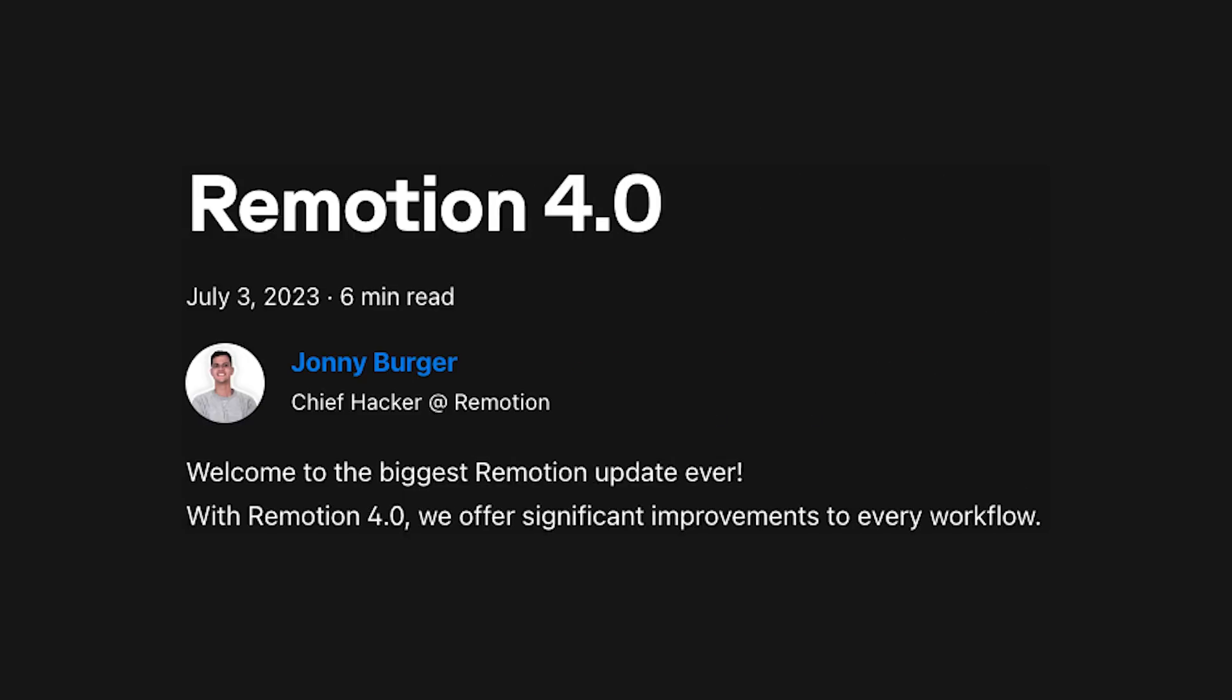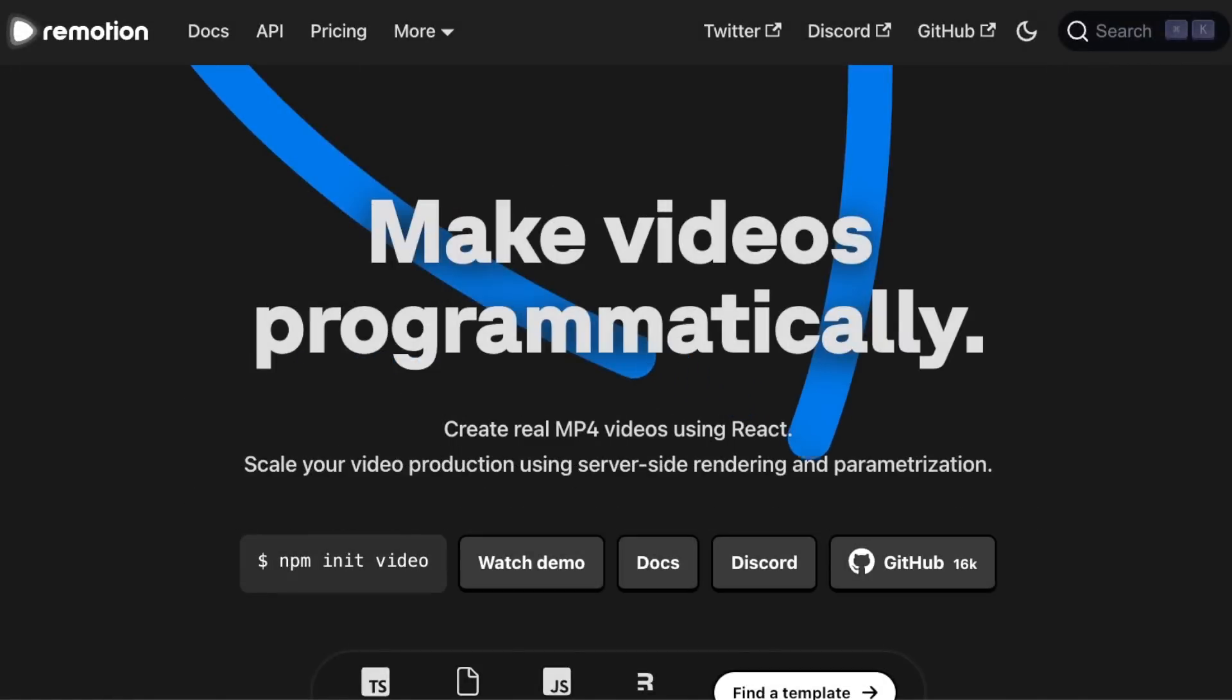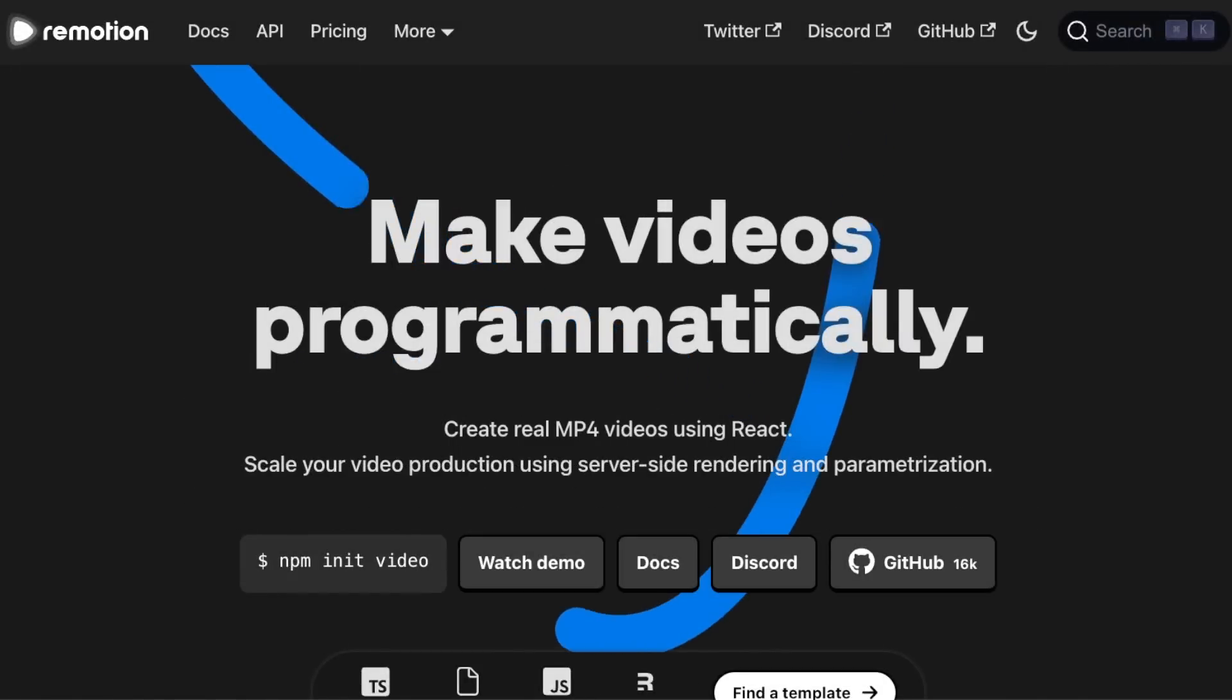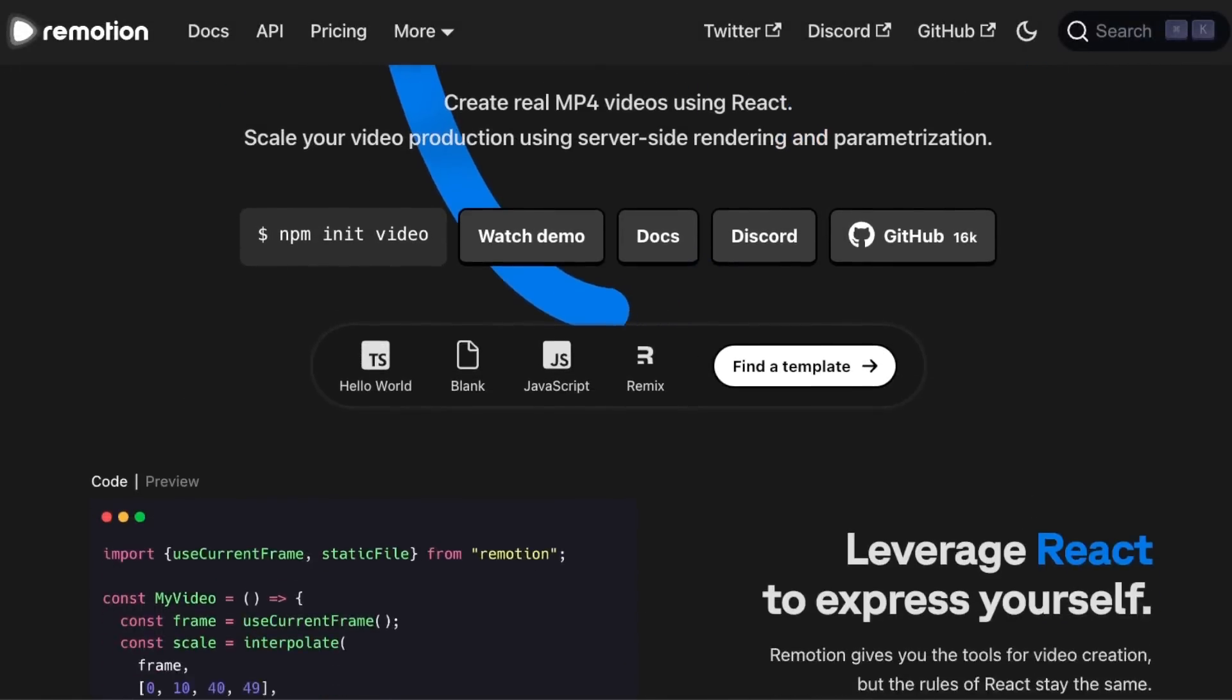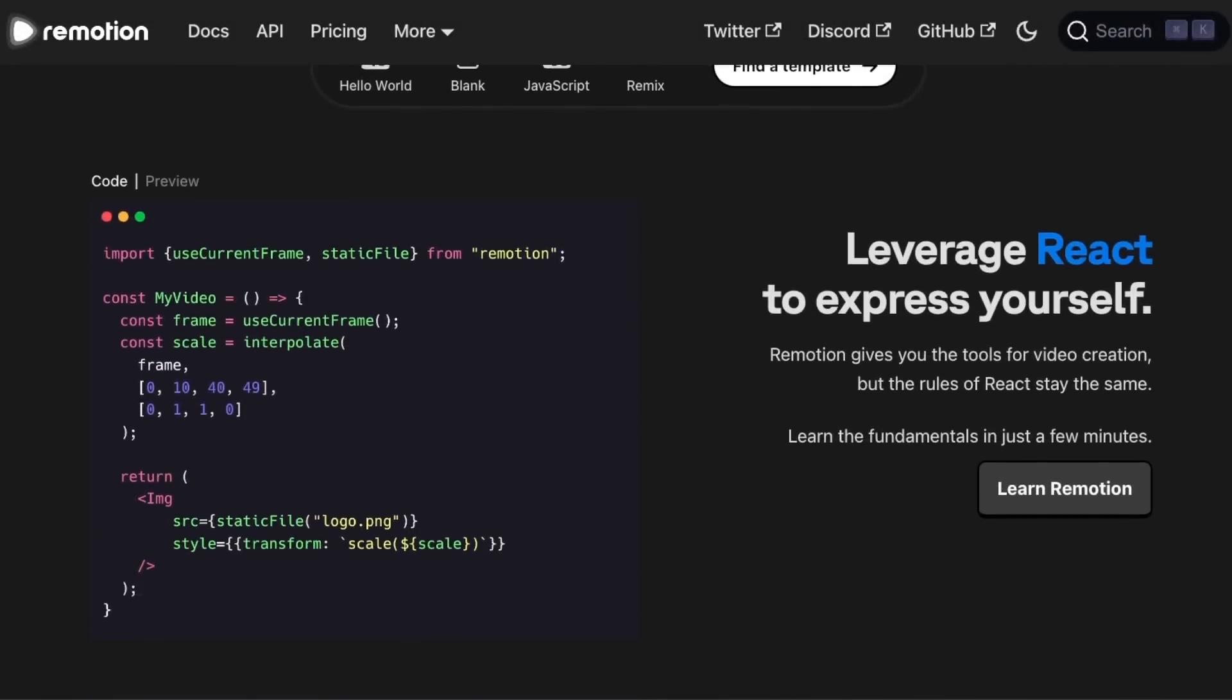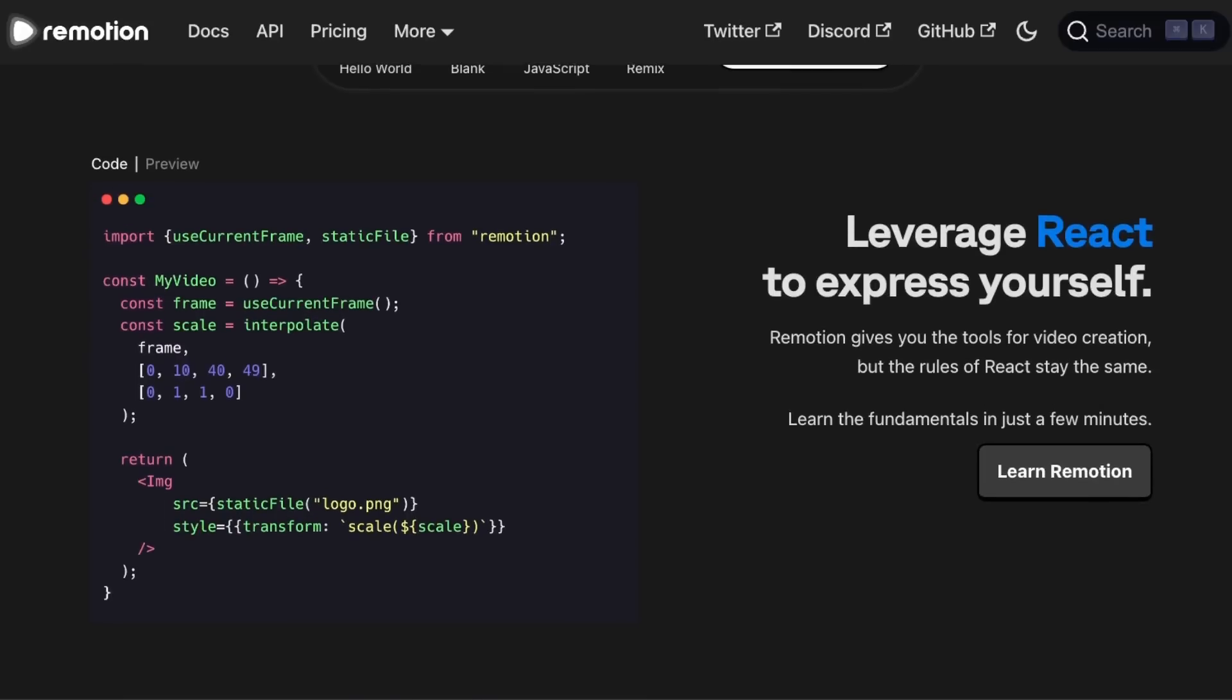Next, let's take a quick detour and discuss a more specialized JS library. ReMotion reached version 4 with quite a few updates and new features. For those unfamiliar with it, with ReMotion you can build and render high-quality videos using JavaScript and React.